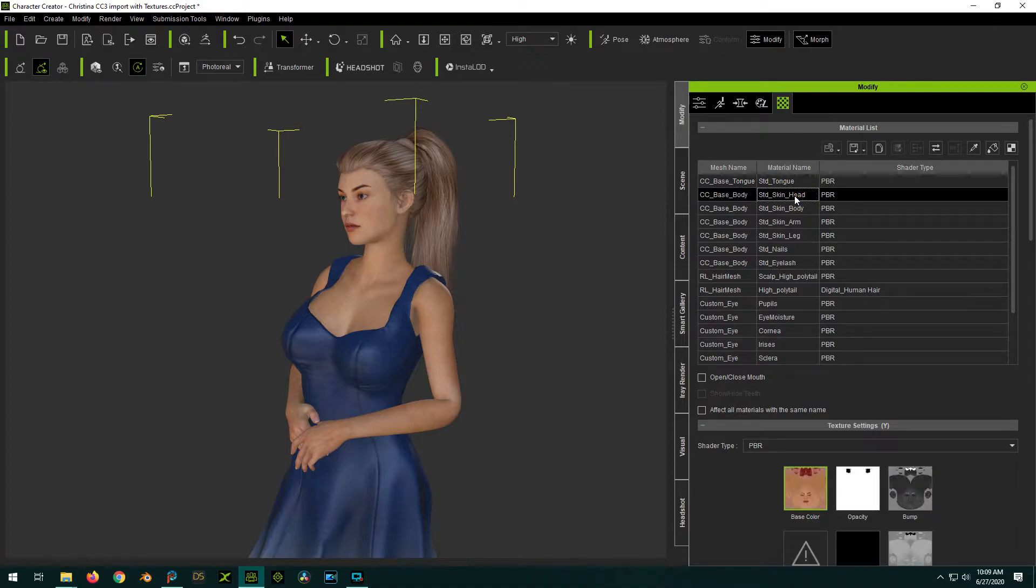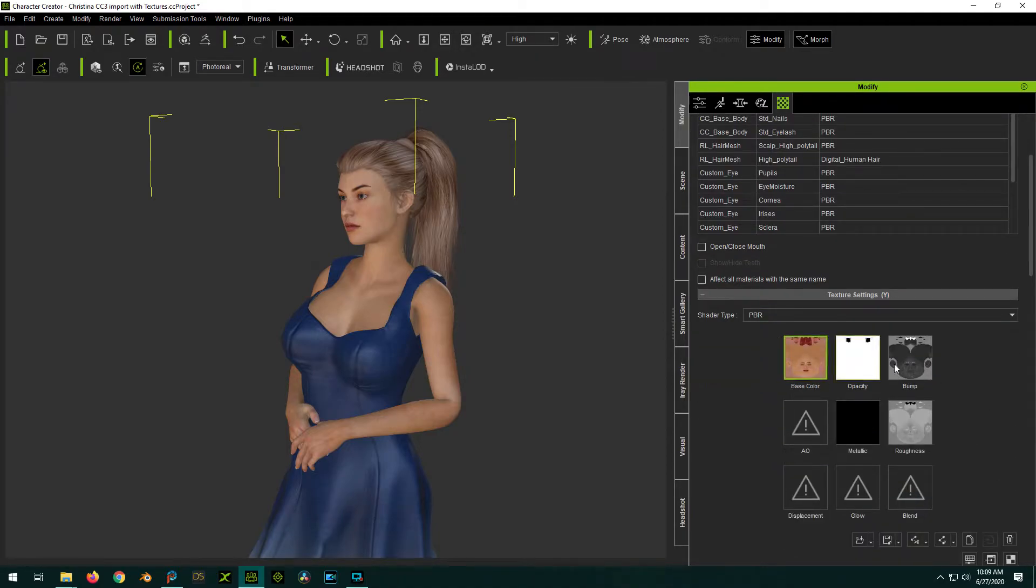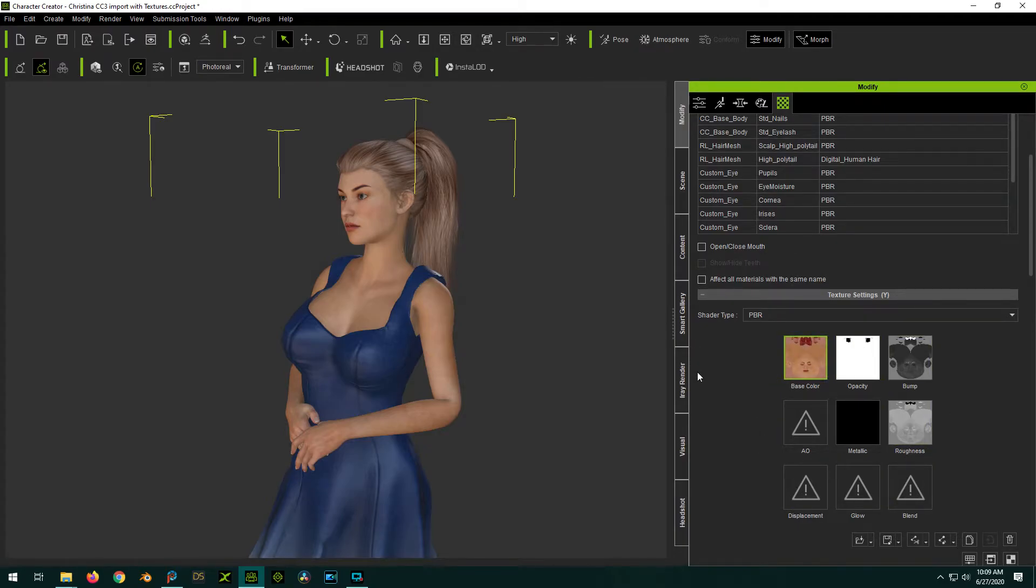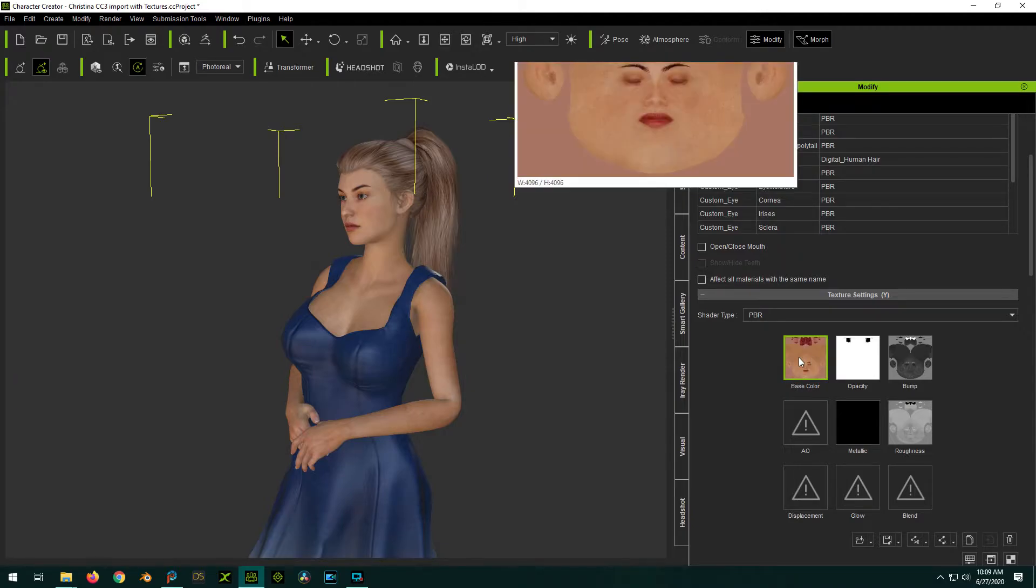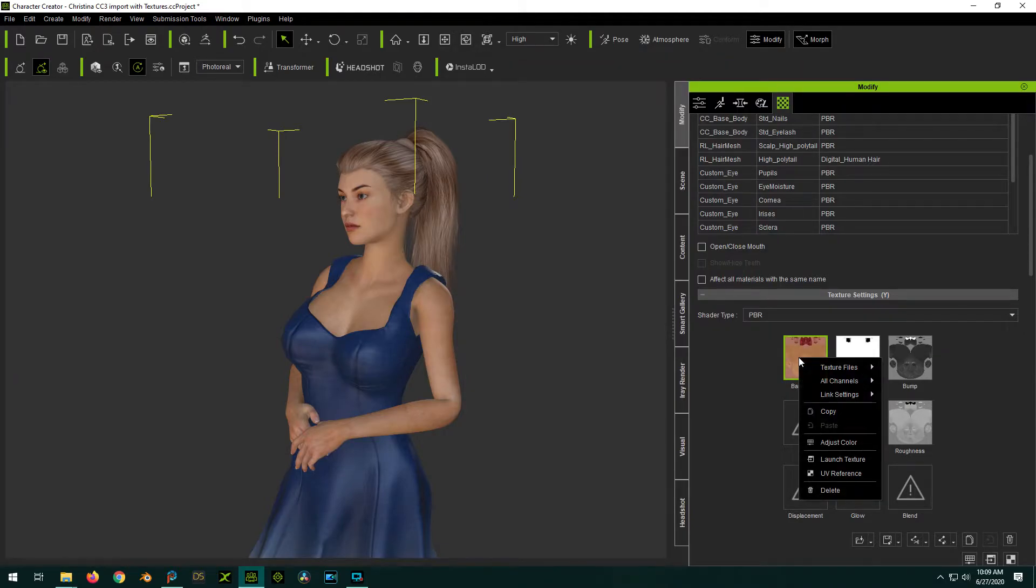If you click on, say, the head, you will see the various texture maps and makeup that material. The one we're concerned with is the base color. If you right click on it, you have the option to adjust color.